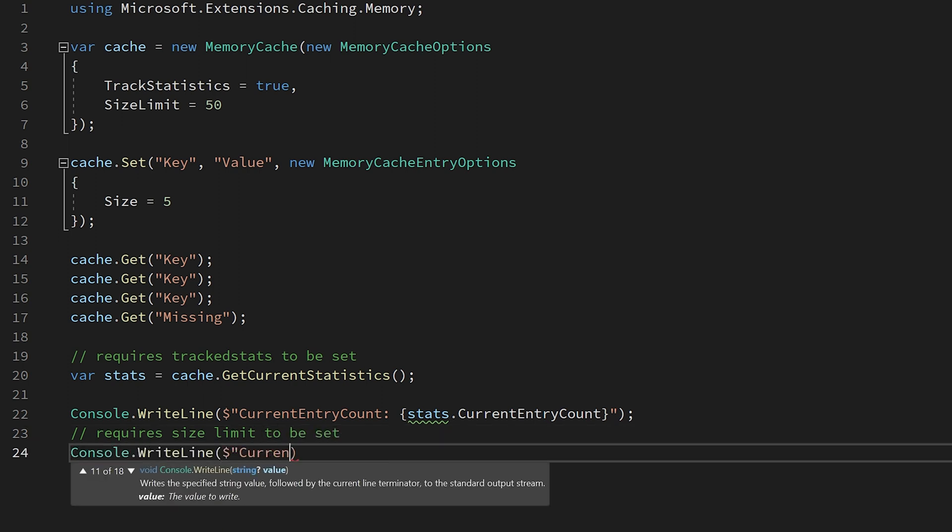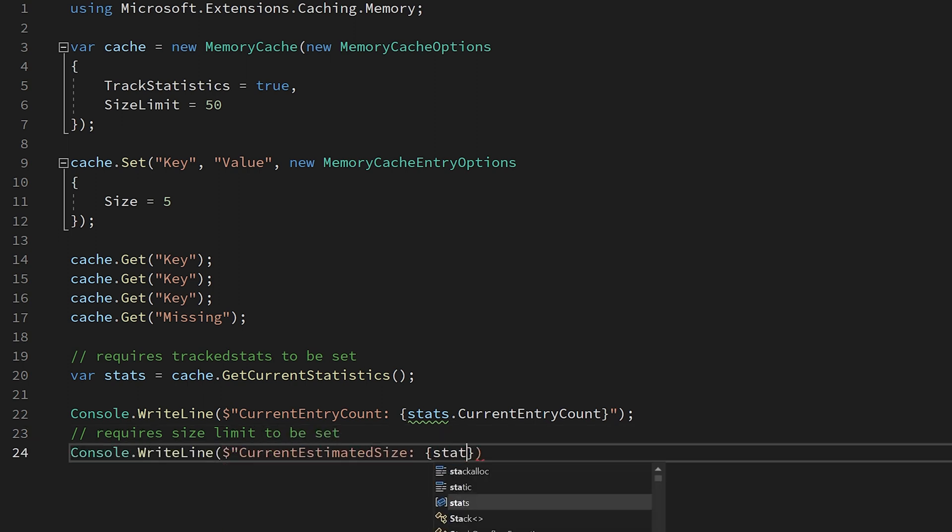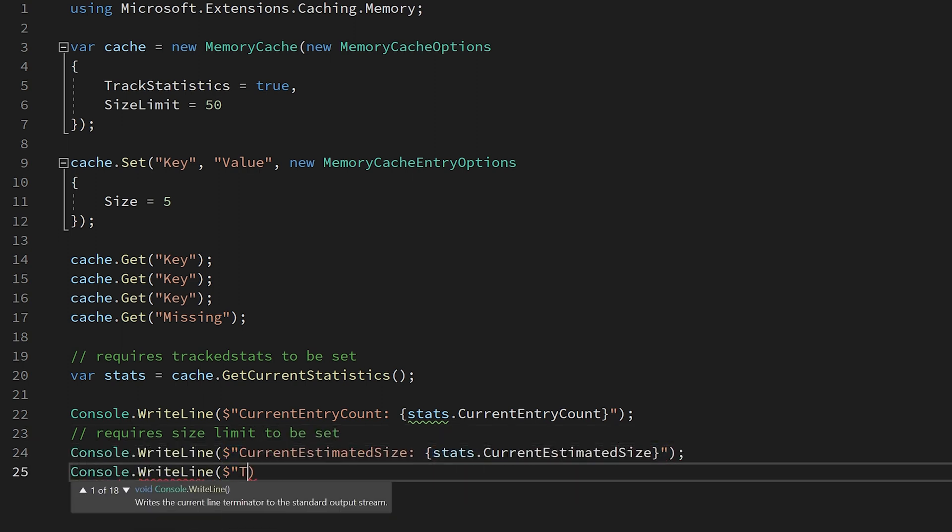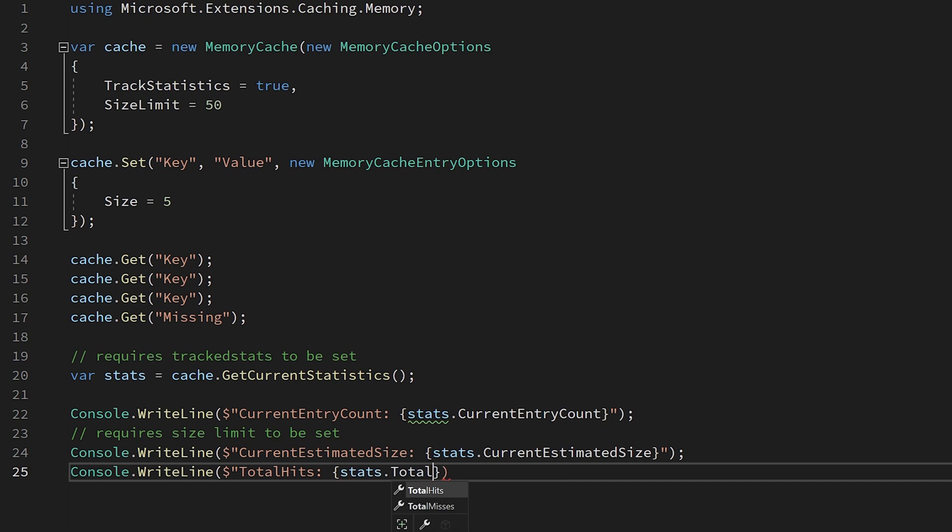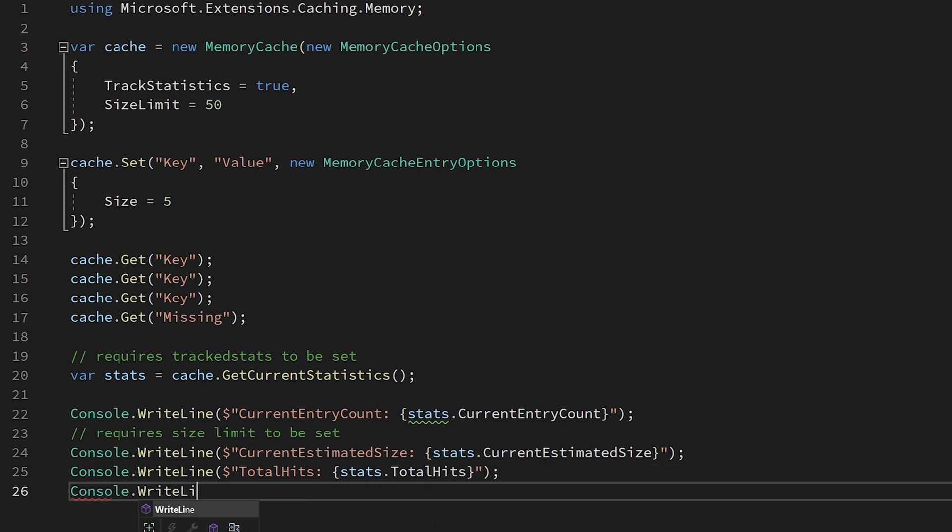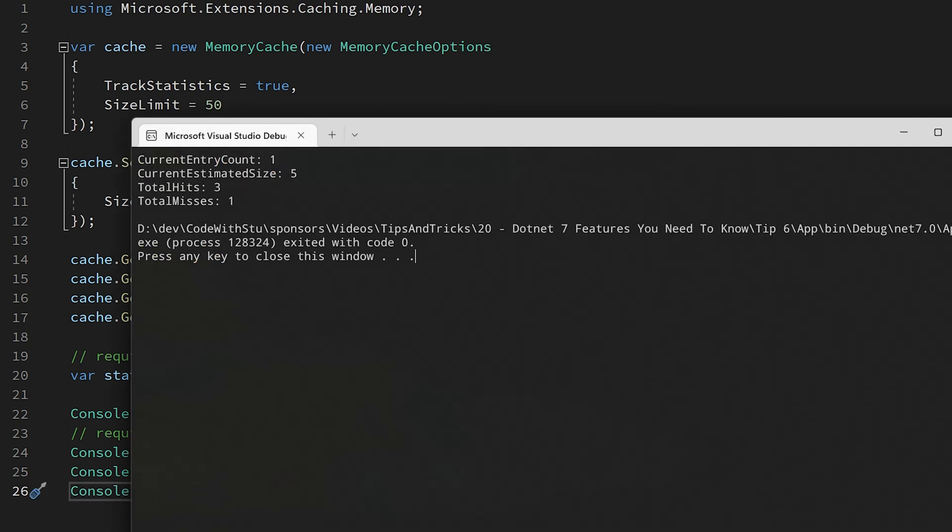The number of cache hits, and the number of cache misses. These statistics can now be written out easily via a gauge rather than having to wrap up every single cache call in custom recording code.